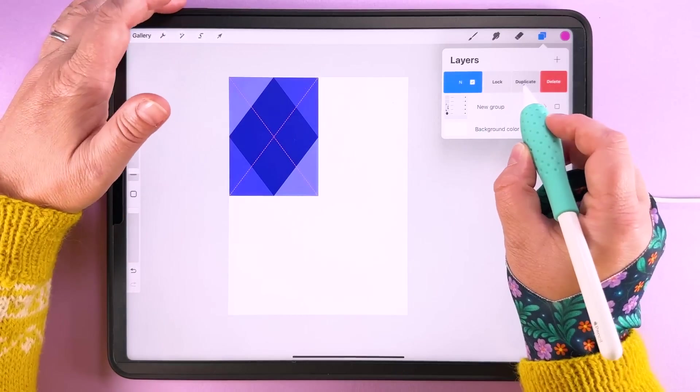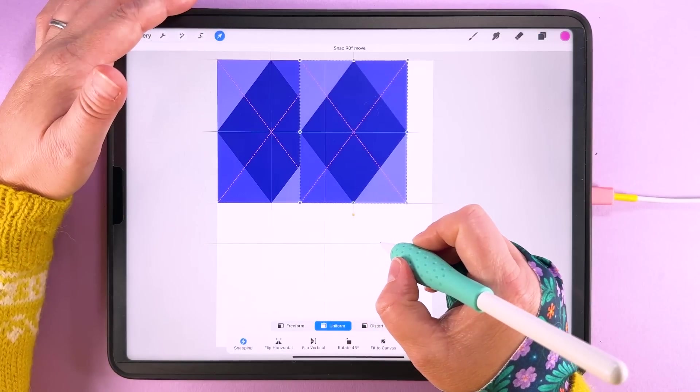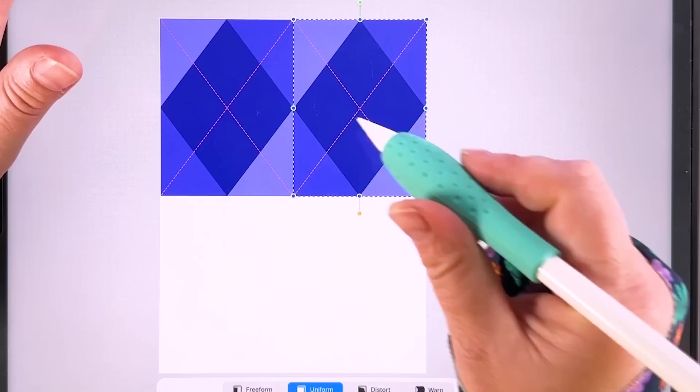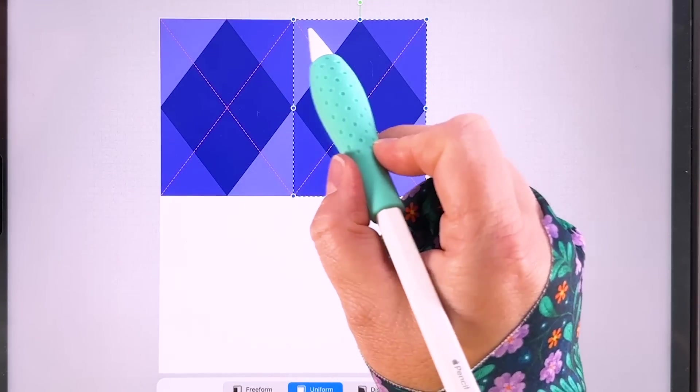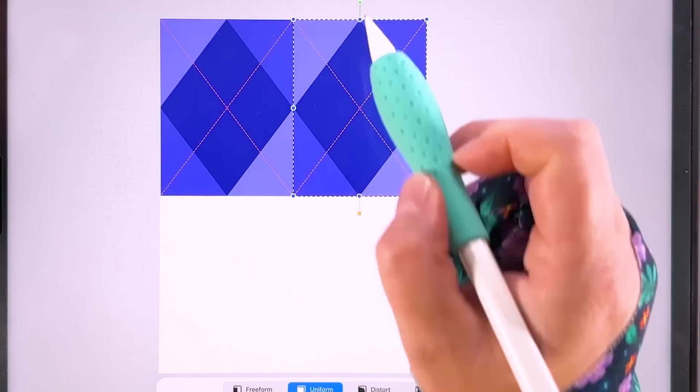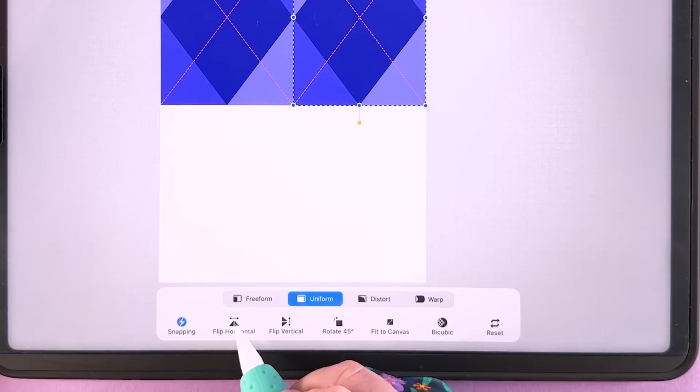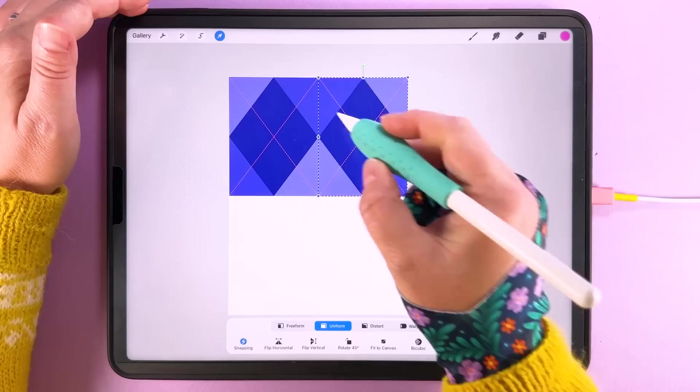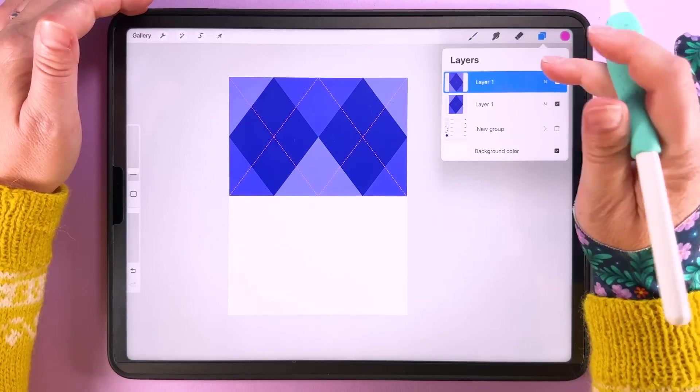Then we can duplicate this and snap that over there. And this is what I meant earlier about it not repeating because the corners are different colors. What we're going to do is flip this horizontally and then we've got that there so it matches up.